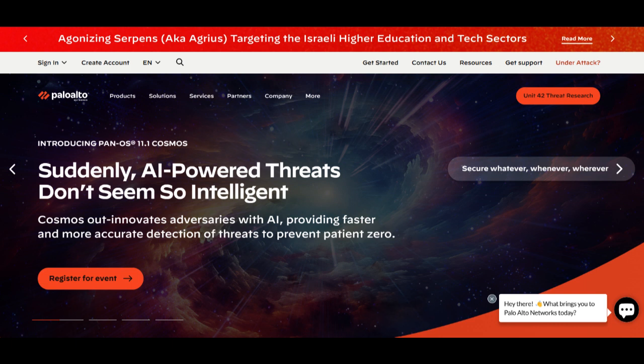Before selecting Palo Alto SD-WAN for your organization, it's crucial to assess whether the advantages and considerations align with your specific networking and security requirements, budget, and technical capabilities.